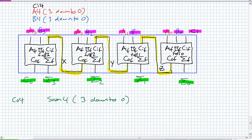What's the port map for full zero? AF should be A4(0), BF should be B4(0), CIF should be CI4, COF should be Z, and SUM_F should be SUM4(0). Then move on to the next component instantiations: full one, full two, full three. You should be able to write the entity and architecture statement, and we'll go into the VHDL editor and see if this works.